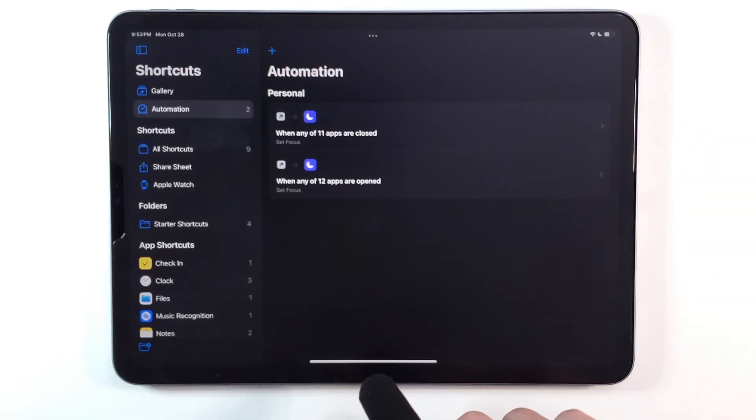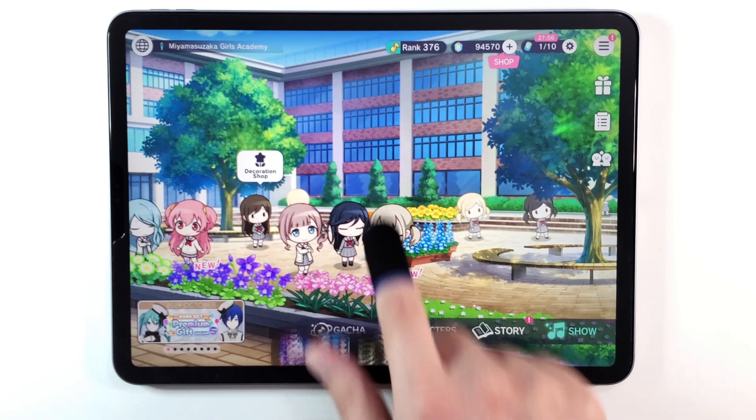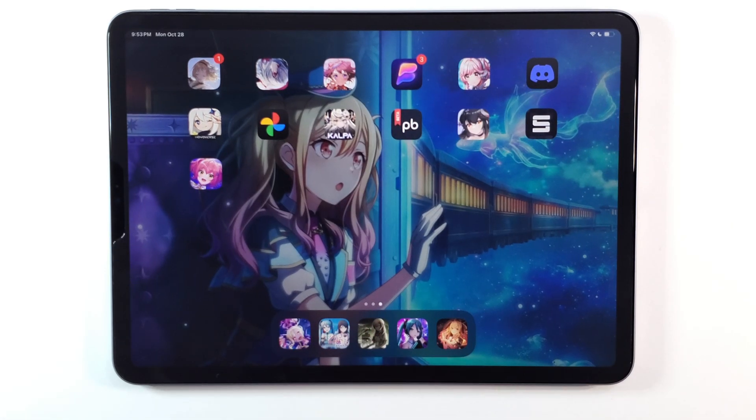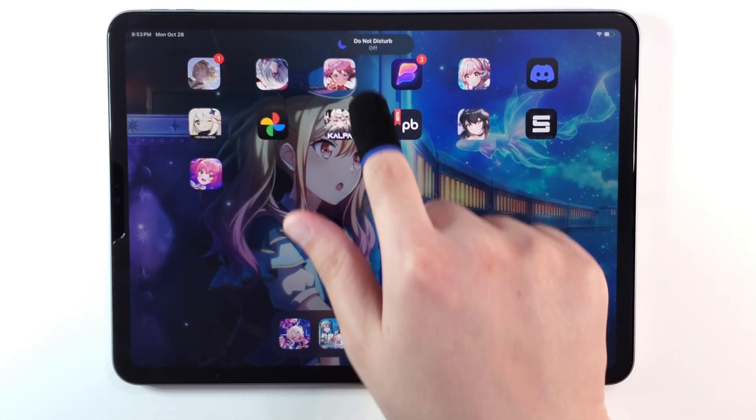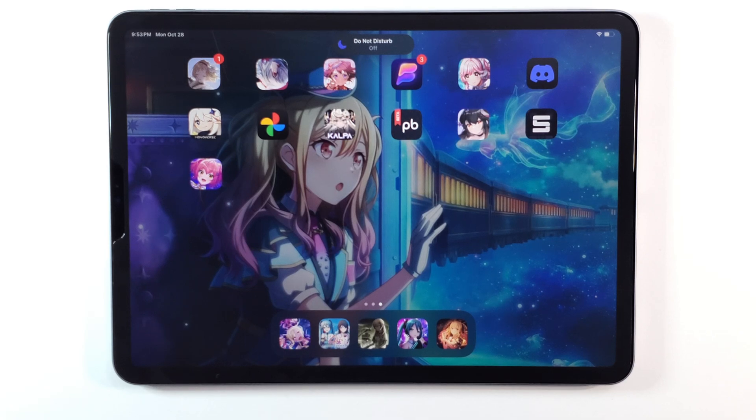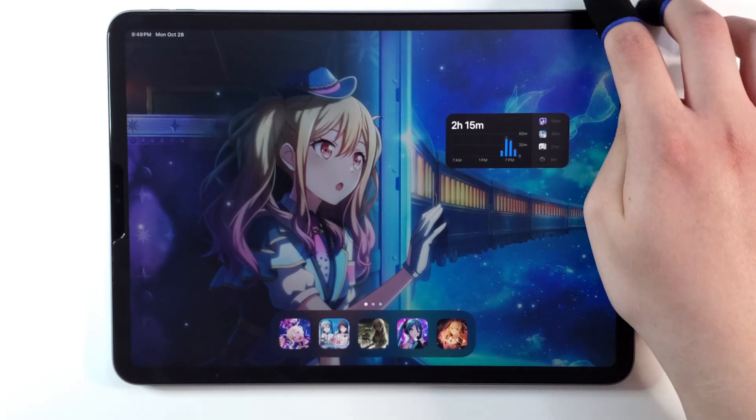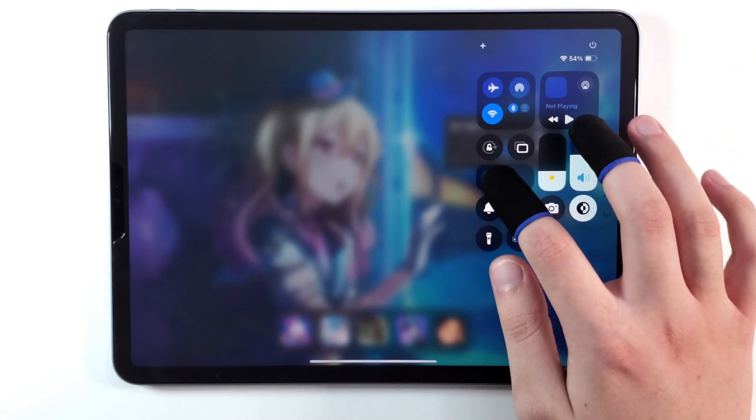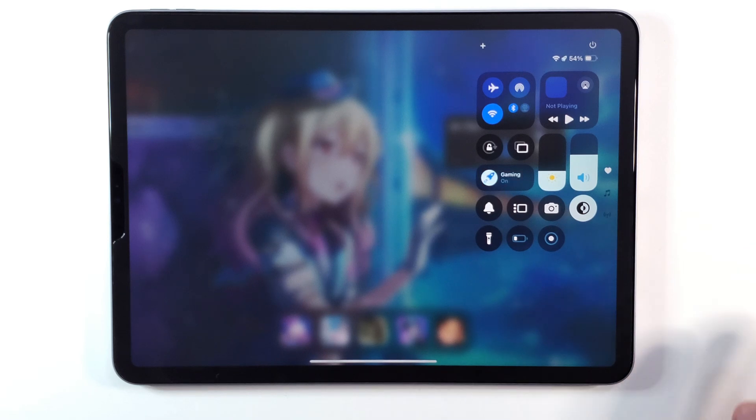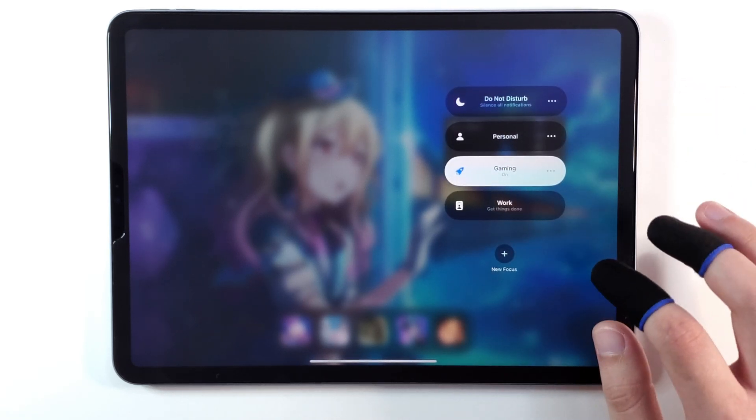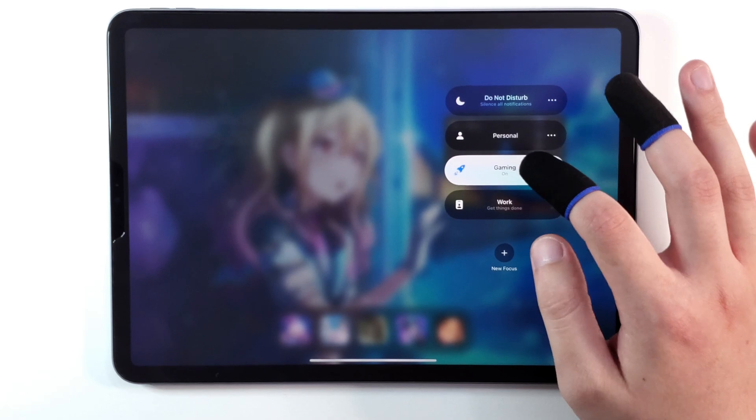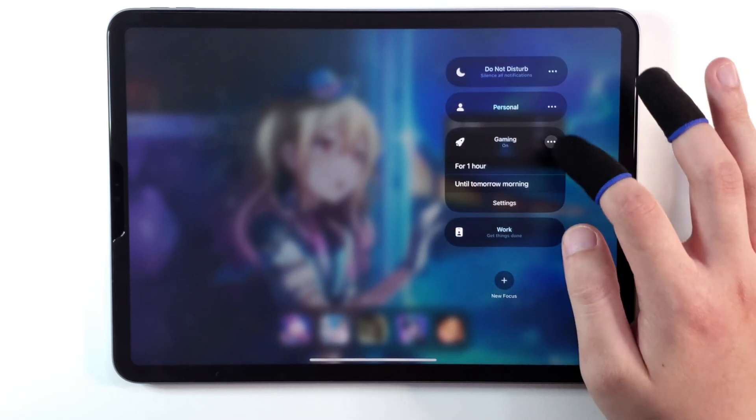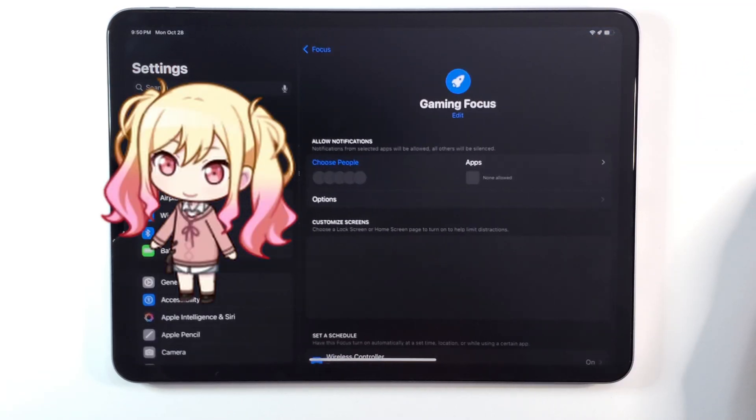In the chance that you forget to turn it on before you enter the game, you can also set an automation using Siri shortcuts to automatically toggle Do Not Disturb when you enter the game. With Siri shortcuts, you can also set an automation to automatically turn off Do Not Disturb once you leave the game, so your notifications will still come through after your play session is over. You can also set different focus modes, like this gaming focus here. I don't really find a use for it though, so I usually will just stick to the default Do Not Disturb mode, but you can customize it with your own configurations.